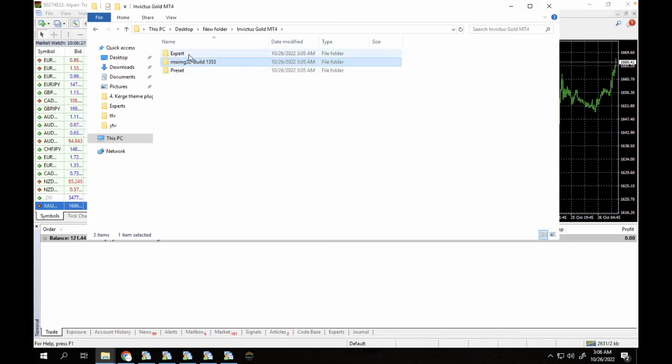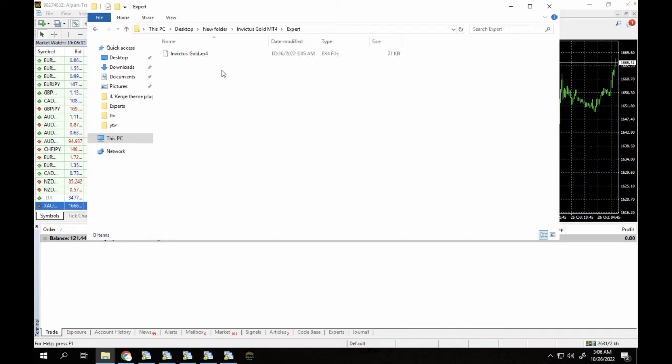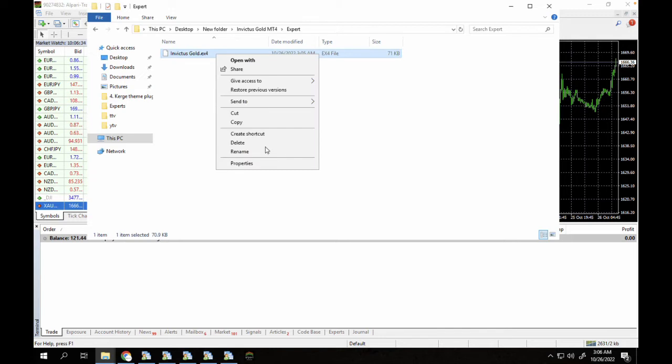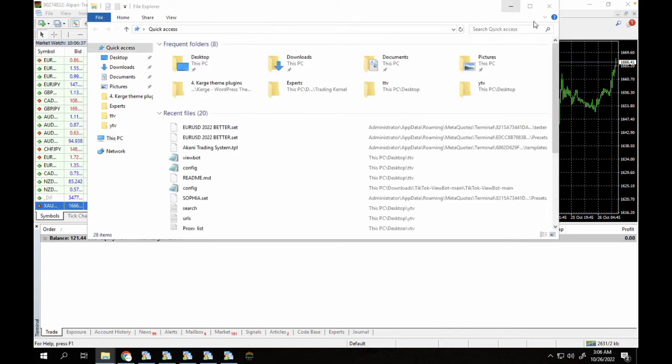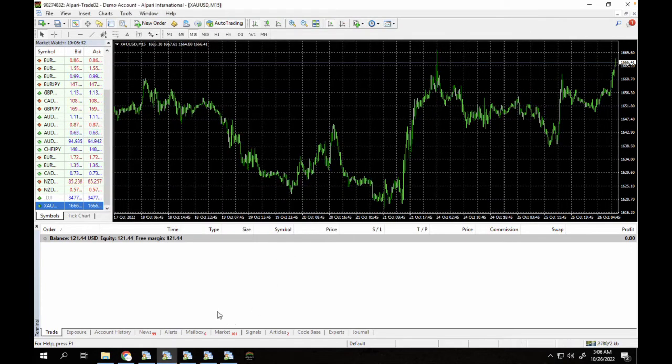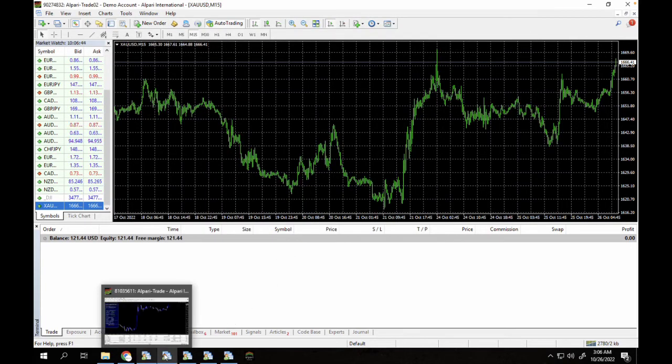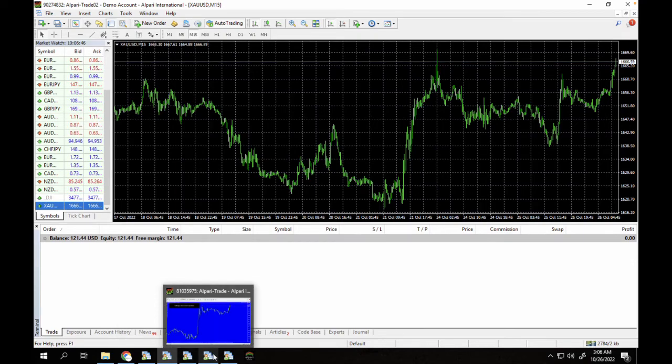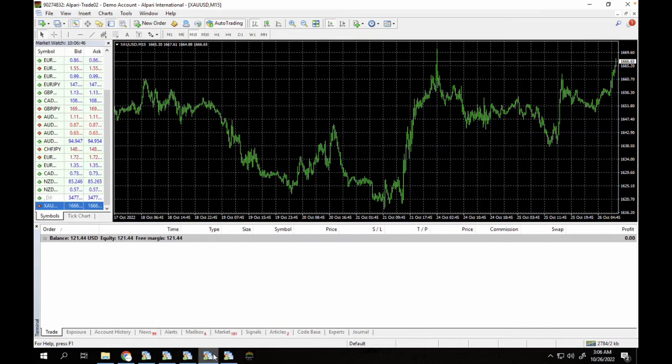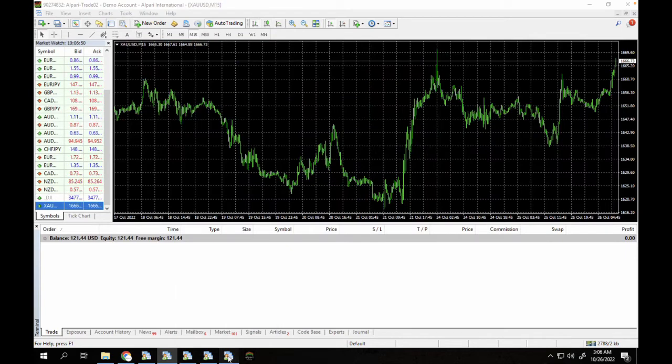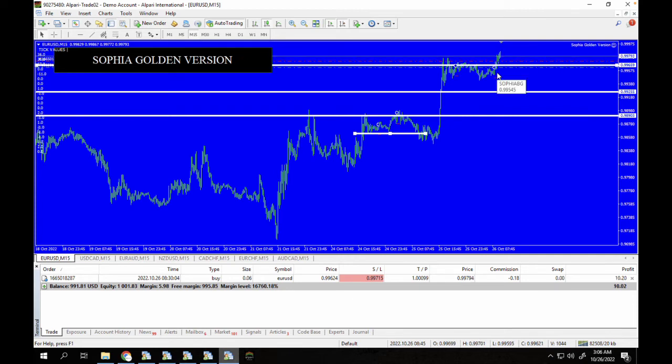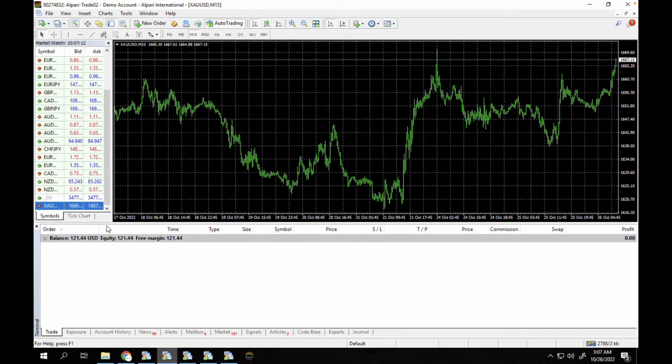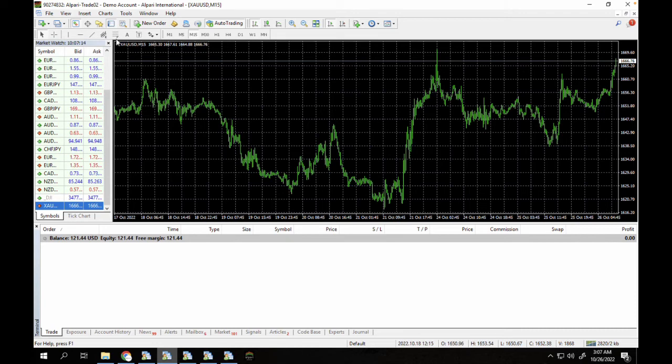And we have the expert folder and the preset folder as well. So let's just walk through the installation. First we're going to open the expert folder and we're going to copy the .ex4 file here. We're going to minimize this section. As you can see we currently have a lot of MT4 terminals here open. One of them is the Sofia Golden version. Let me just show you guys, as you can see profits. And this is a version which we haven't currently released but we hope to release it soon.